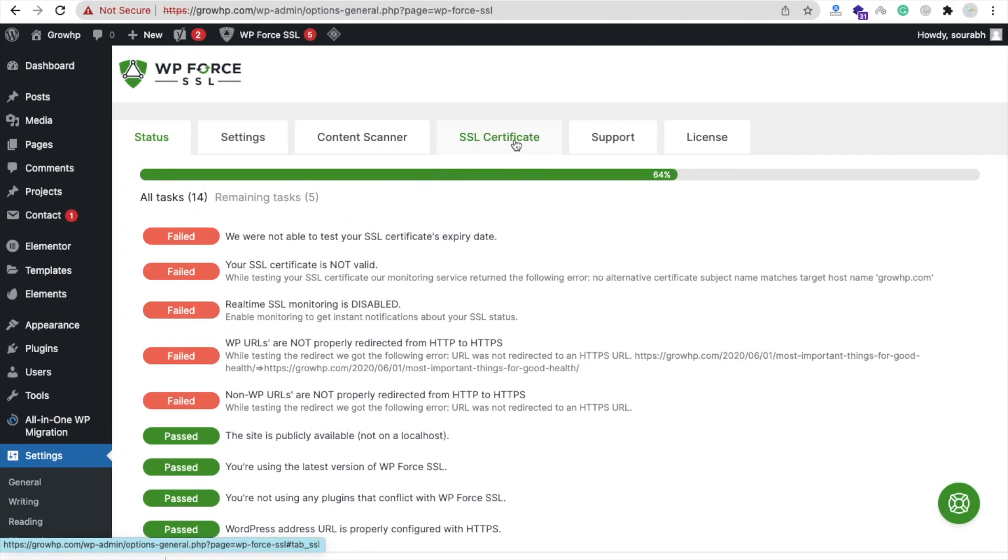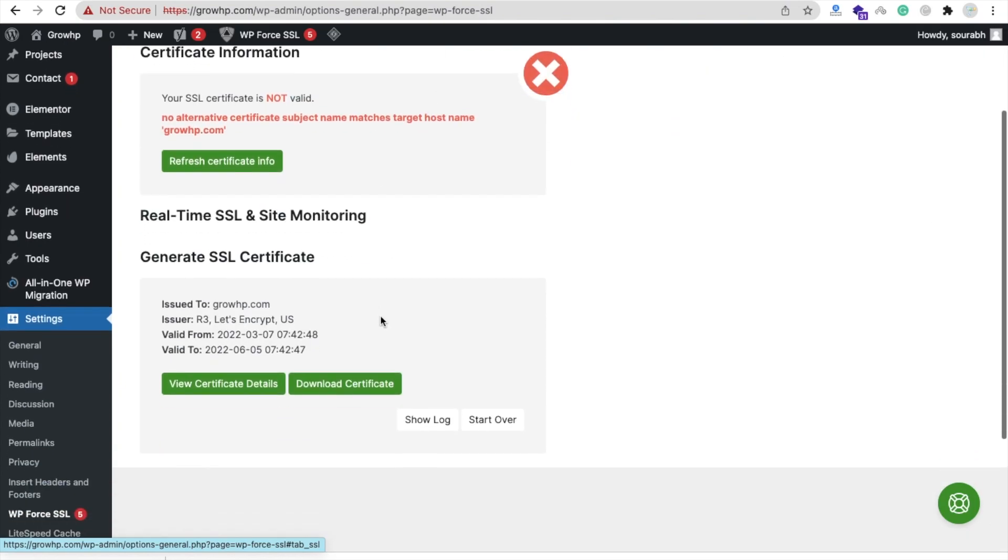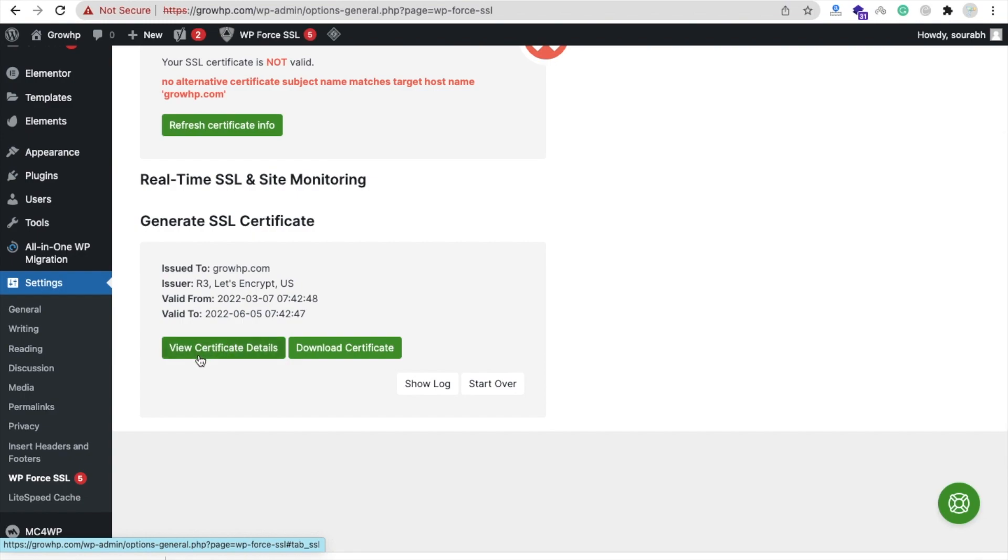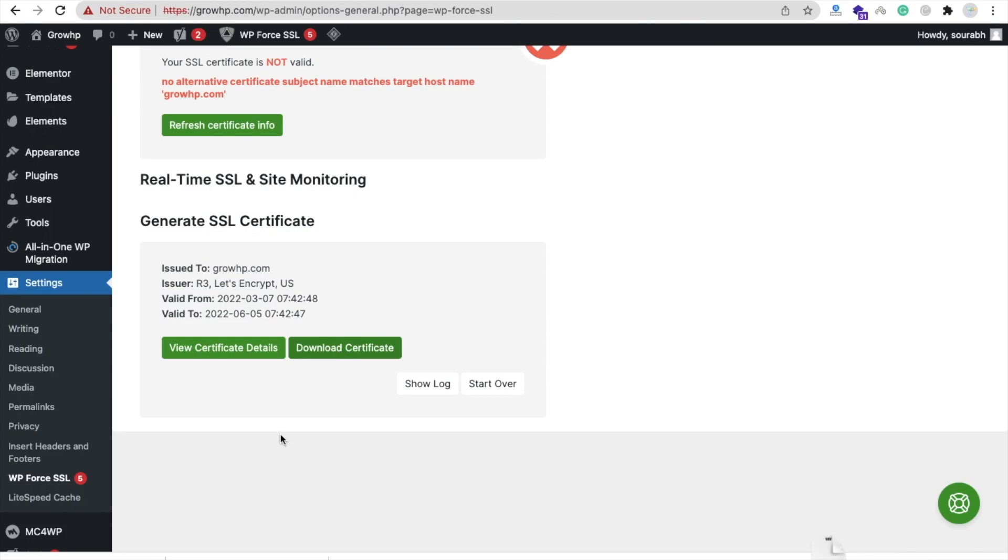Click on SSL Certificate and we need to generate our SSL. I already have generated here - you can see View Certificate Details and Download Certificate. You can click on Start Over to generate the SSL. If you are facing some errors, you just need to click on Support option to get support. We need to click on Download Certificate.